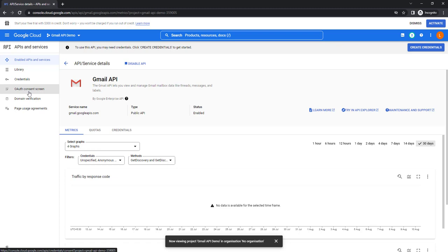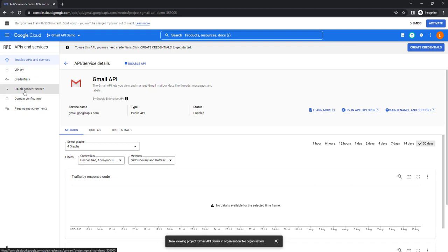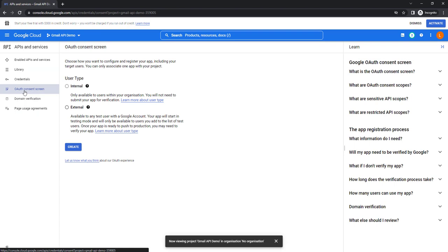The consent screen tells users who is requesting access to their data and what kind of data they are asking to access. Developer verification may be needed and the consent screen may need to be verified by Google. Now by using this consent screen we are going to give access to users. I'm going to choose the configuration and registration of the app, including the target users. There are two user types: Internal and External.